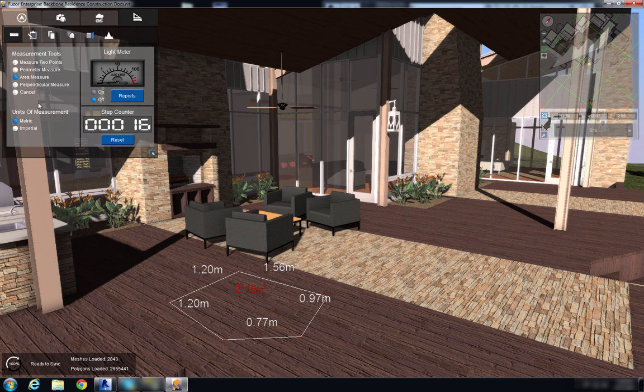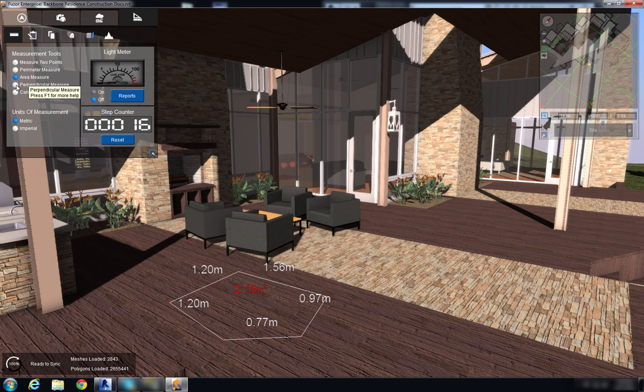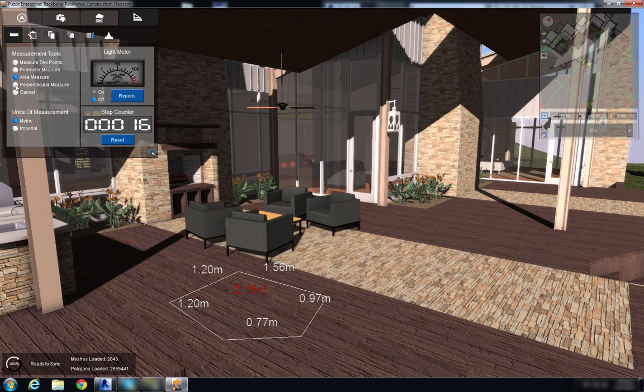And the last tool we have is the perpendicular measure tool, and this is the one that I'm going to use to demonstrate how I'm going to fix certain areas of my Revit projects.